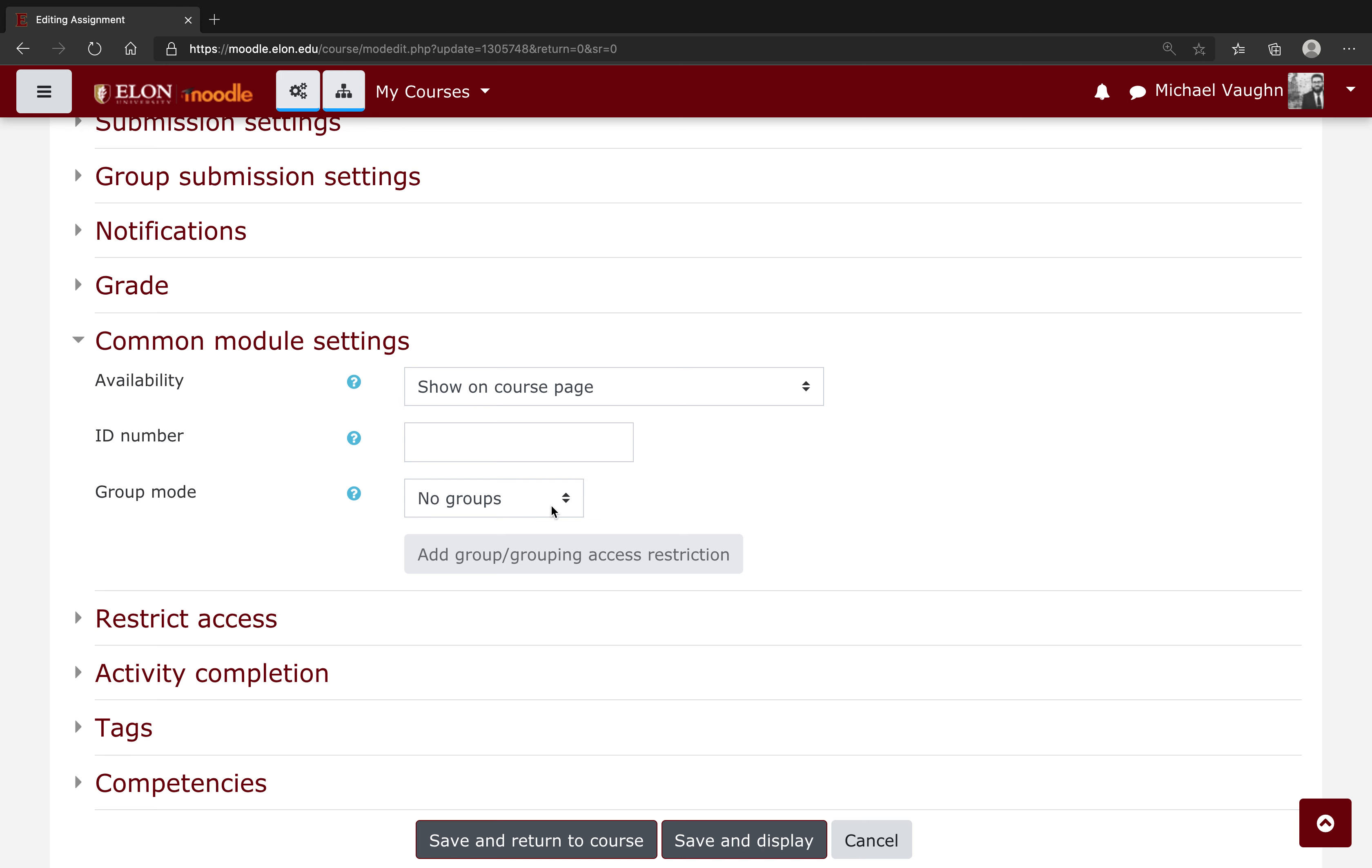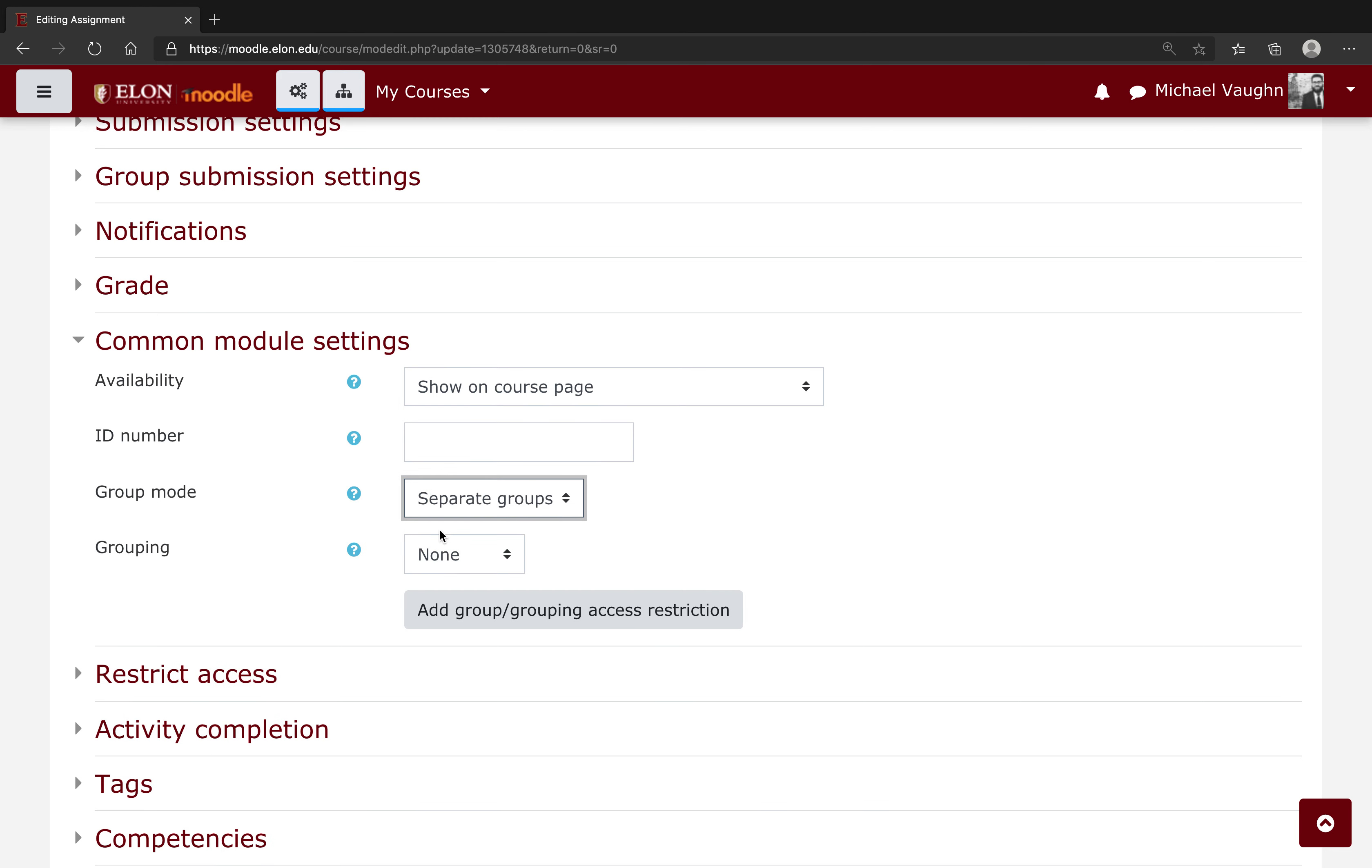Now under group mode it doesn't really matter if you pick separate or visible groups, you can pick either. The reason we're going to pick either is so that the grouping option appears, and what I'm going to do is I'm going to select that full class grouping that I made earlier.